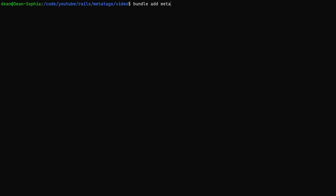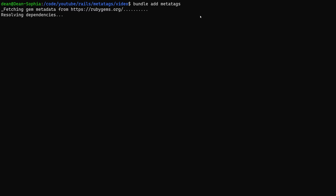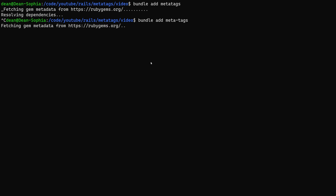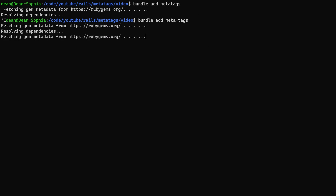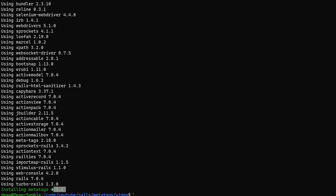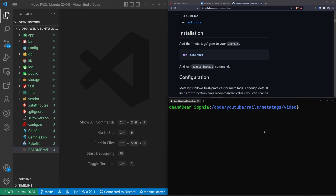The actual gem install command is going to be bundle add meta-tags. Make sure this is a dash and not an underscore. If it's an underscore, that's the wrong gem — I just installed a completely different one. So make sure this is meta-tags. Otherwise, you're going to have a really bad time because the meta_tags gem seems like it's a deprecated version, which means that it'll install and use the same install command when you go to configure it, but nothing will work.